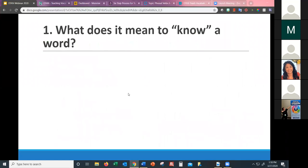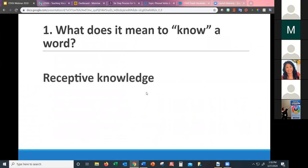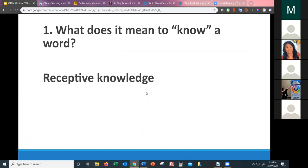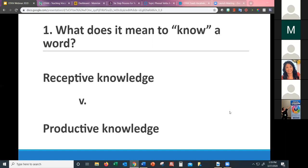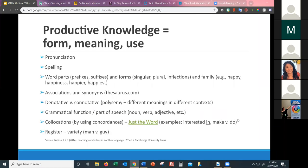What does it mean to really know a word? For those who have studied language acquisition, we know there are receptive skills — listening and reading. But we really want students to move new vocabulary into their productive knowledge — writing and speaking using those words. That's when you truly know a word. Knowing a word includes knowing its form, meaning, and use.